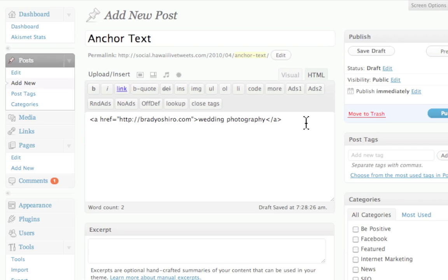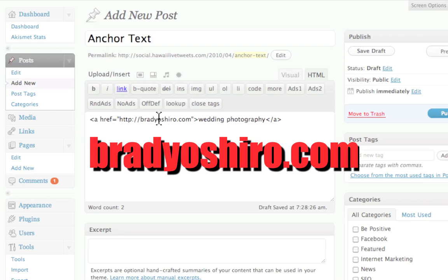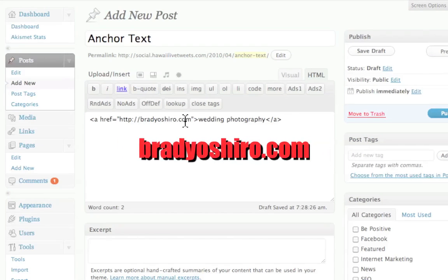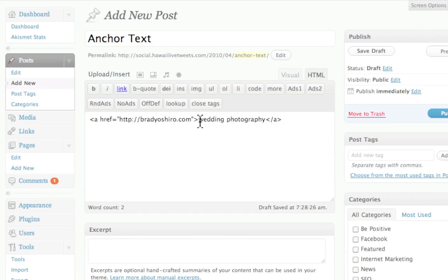So it's a good idea next time you create one of these links that you keep in mind what you're trying to link to and what you want to associate that link with. So in my case, I have my website BradyOshiro.com, and I'm going to make sure that it's associated with wedding photography, right?